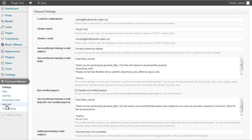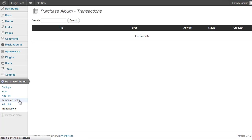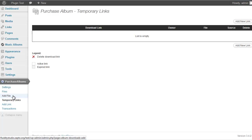If you go back to Transactions in the Purchase Albums section, it shows all transactions that were paid, including the payer, amount, and status. If the buyer is a verified PayPal user it will show as Completed and they'll receive the download link automatically. If they're not verified, you'll need to confirm payment and can manually generate a temporary link under the Temporary Links section to email them instead.